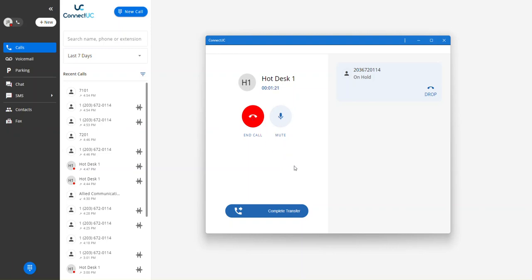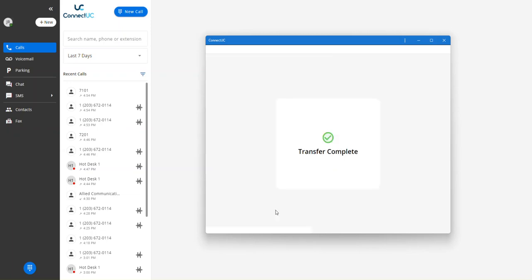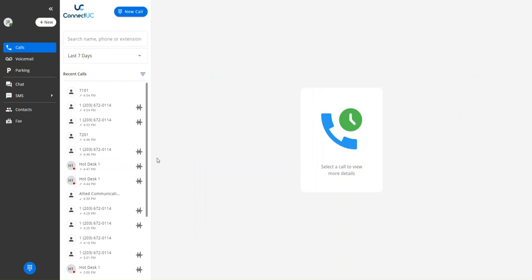Or, what we're doing here is completing that transfer. So from here, I can simply press complete transfer, and transfer is complete, and those two parties are now talking.